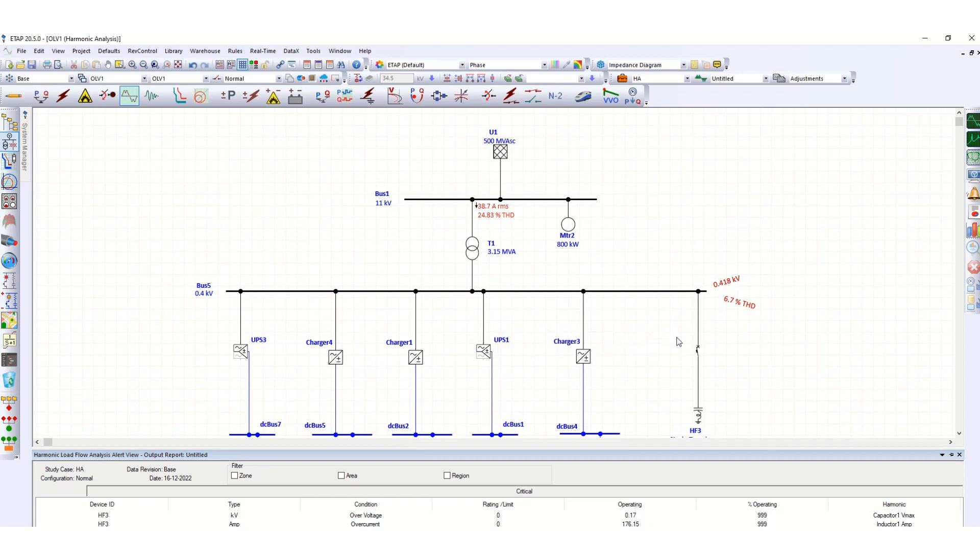Now you can see here 6.7 percent. Previously it was 7.36 percent, now it is 6.7 percent THD. And here, previously it was 27.06 percent, and now it is 24.83 percent THD.